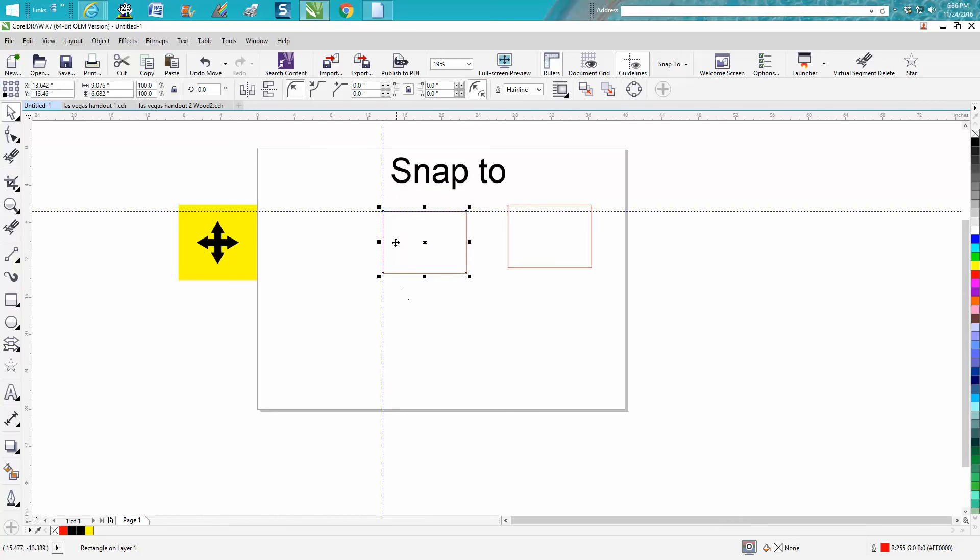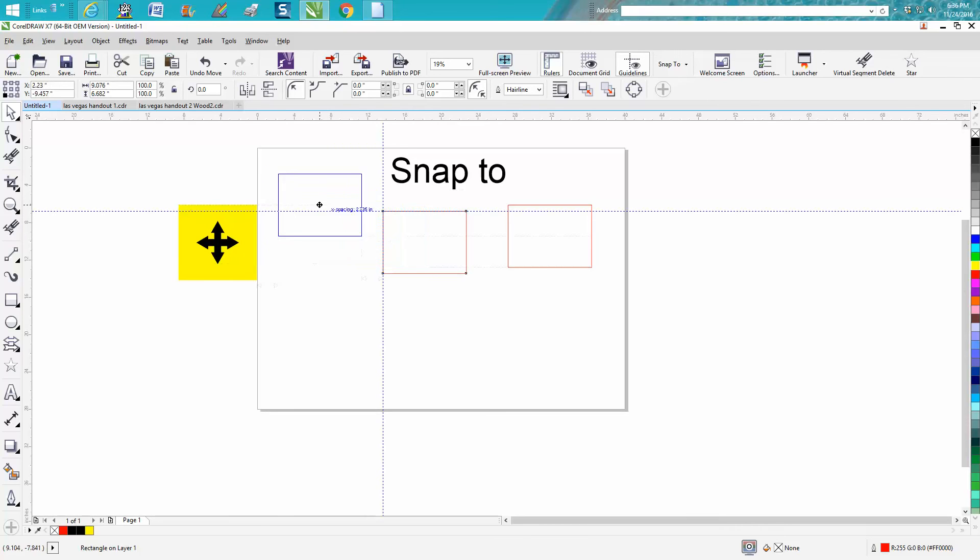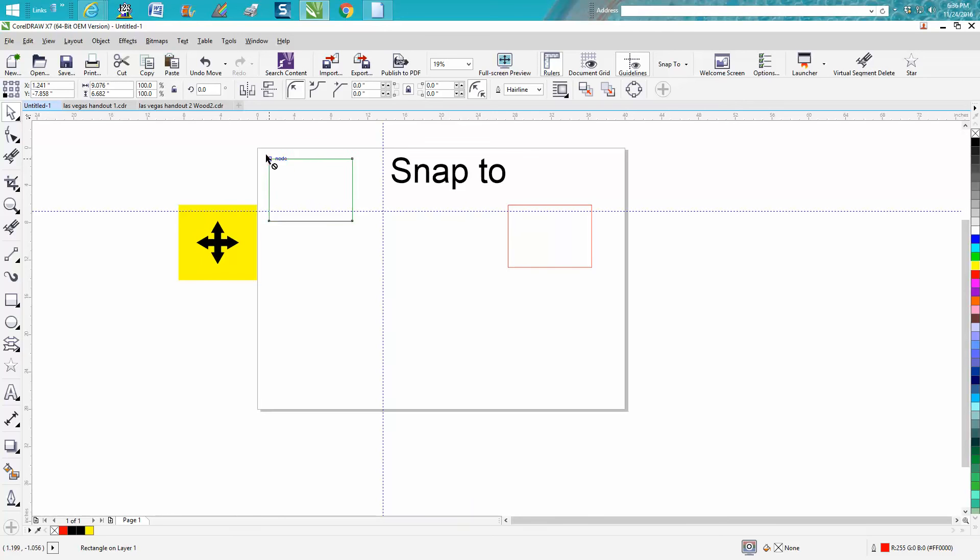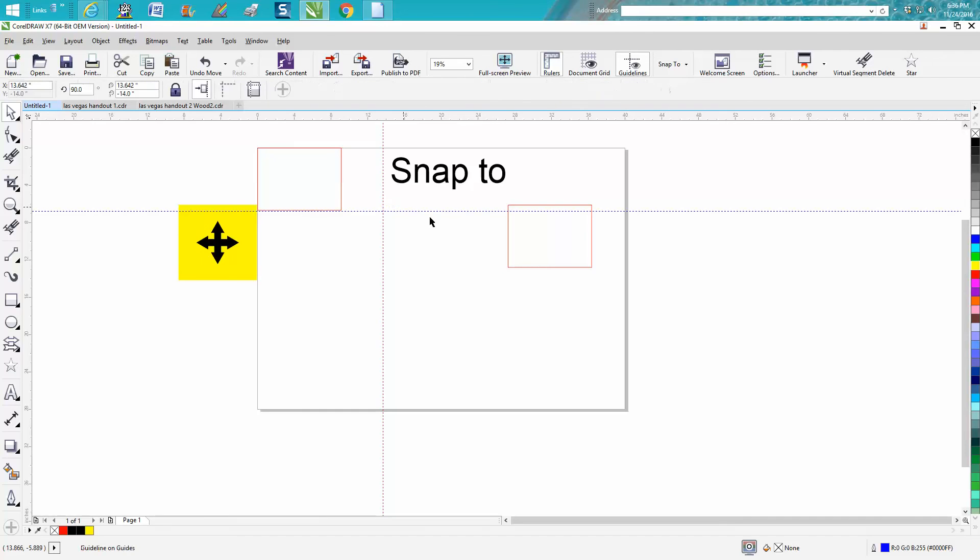Same thing on page. Now you cannot snap to it here even though I've got the four arrows, because you're not telling it that corner. So all you have to do is grab that node and it'll snap right to the corner. I use that a lot.